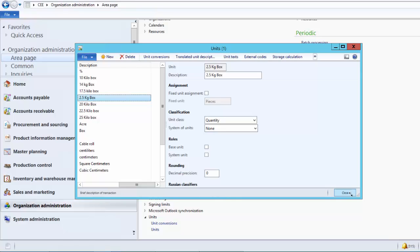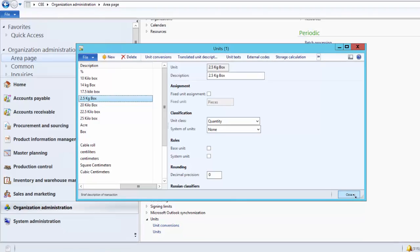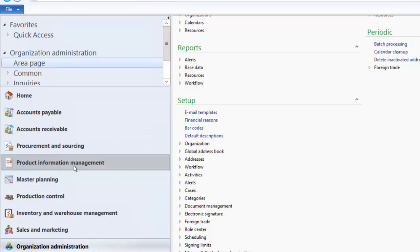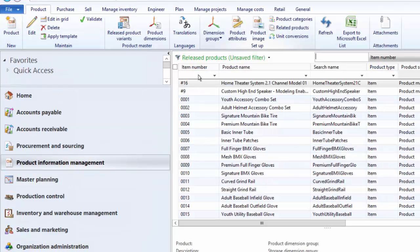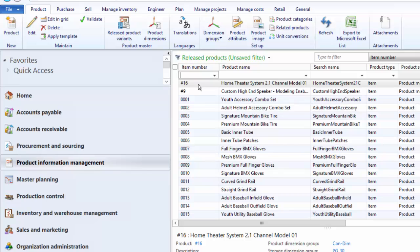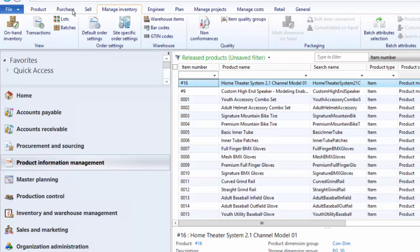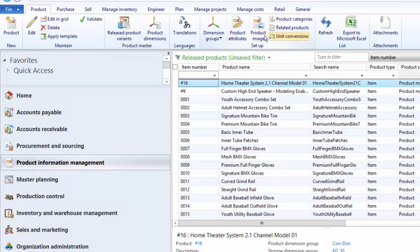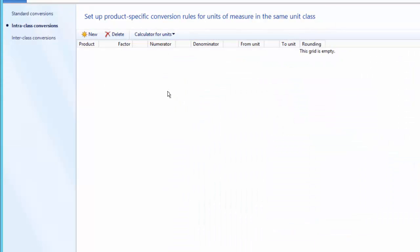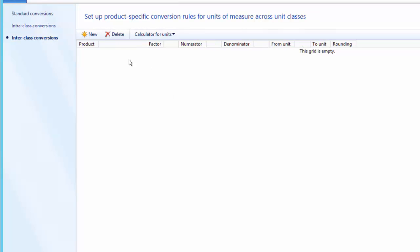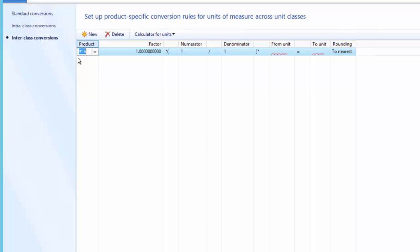Alternatively, if you want to set up a unit conversion for a specific product, you can go to Product Information Management and then Released Products. Select the product for which you want to set up a unit conversion — for example, the home theater system. Under the Product action menu, under the Setup group, click on Unit Conversion. Here you will only see product-specific unit conversions. When you create a new record, the product is selected by default; otherwise, the procedure is the same.